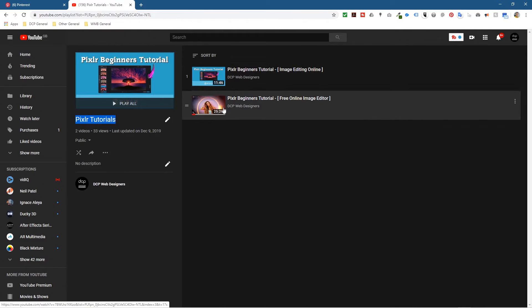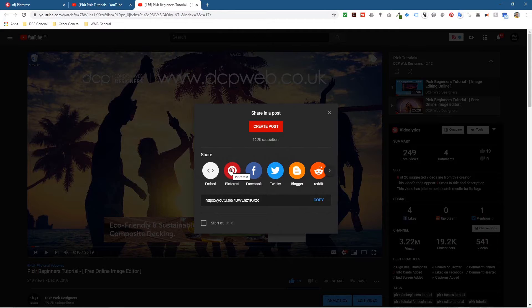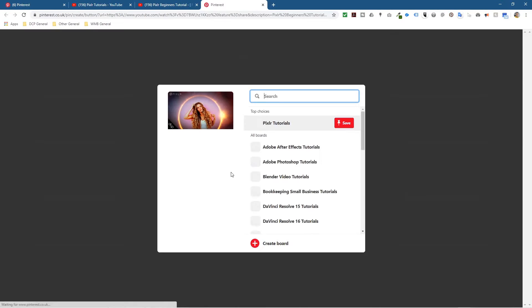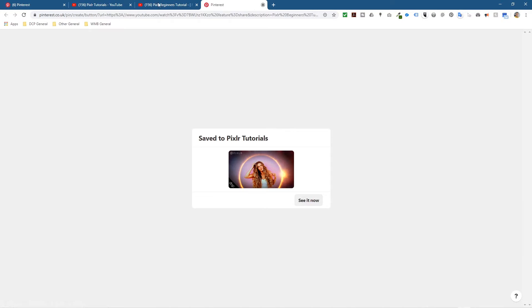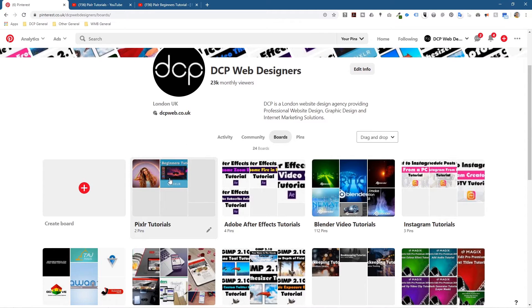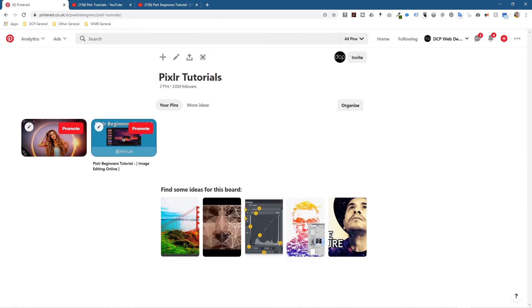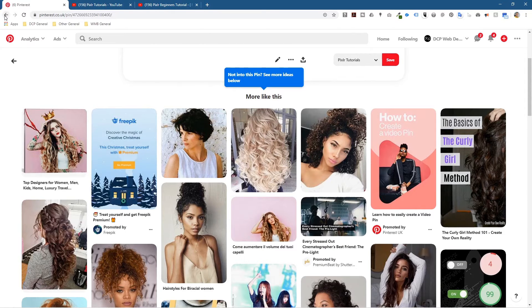Let's do the other one as well. Close those two tabs and click on the second tutorial. Go to Share, click Pinterest — you'll see it's listed first now because the last icon you clicked will be displayed first. It will always pick the top choice, which is the last one I selected. Click that, close this, go back to Pinterest, refresh the page, and we should see two videos in there now.